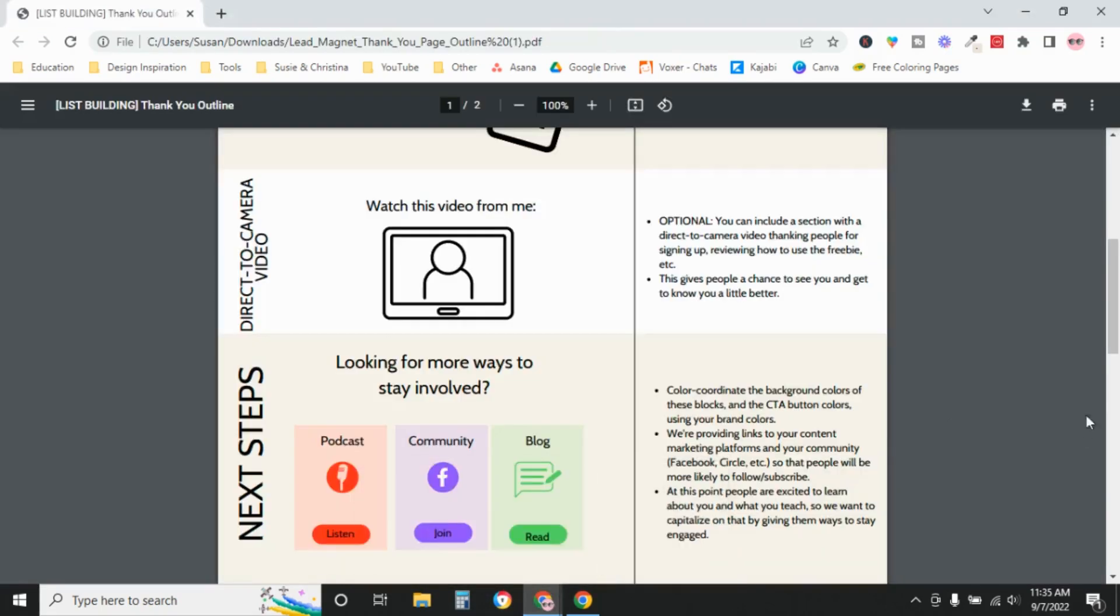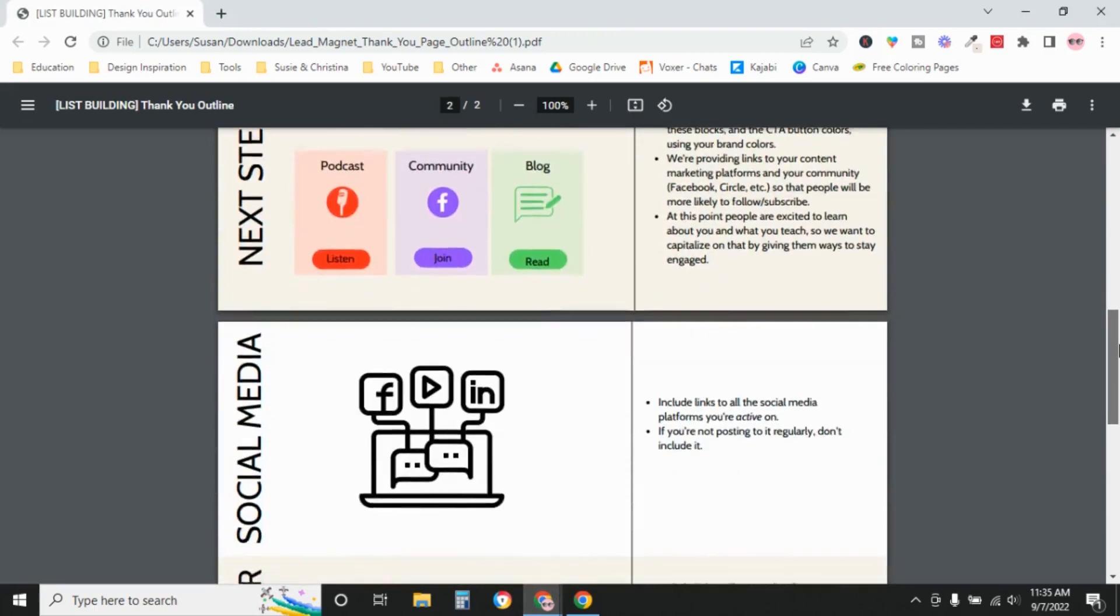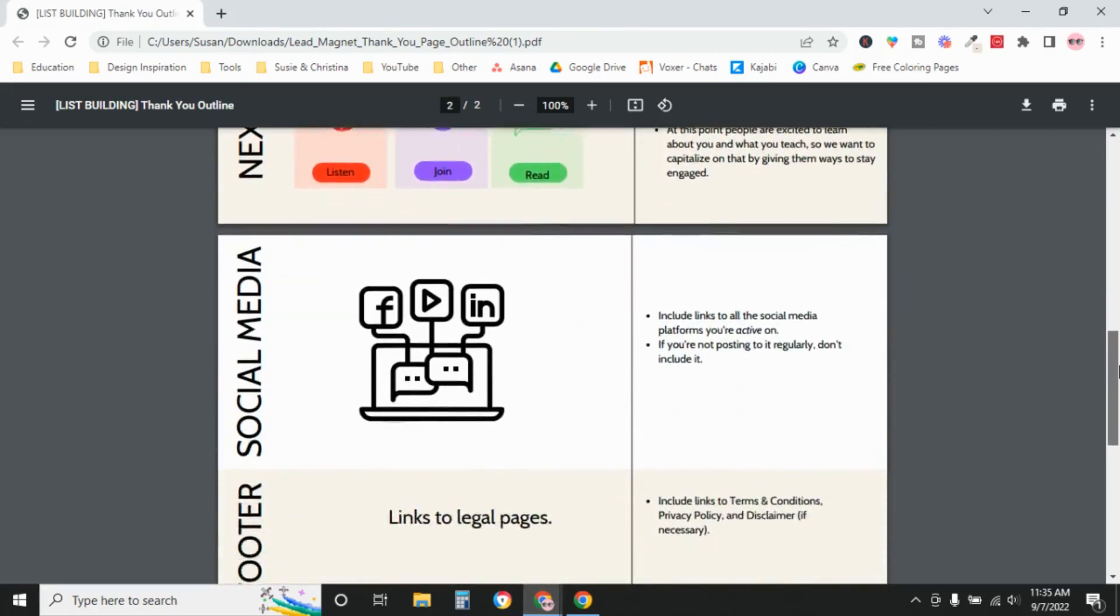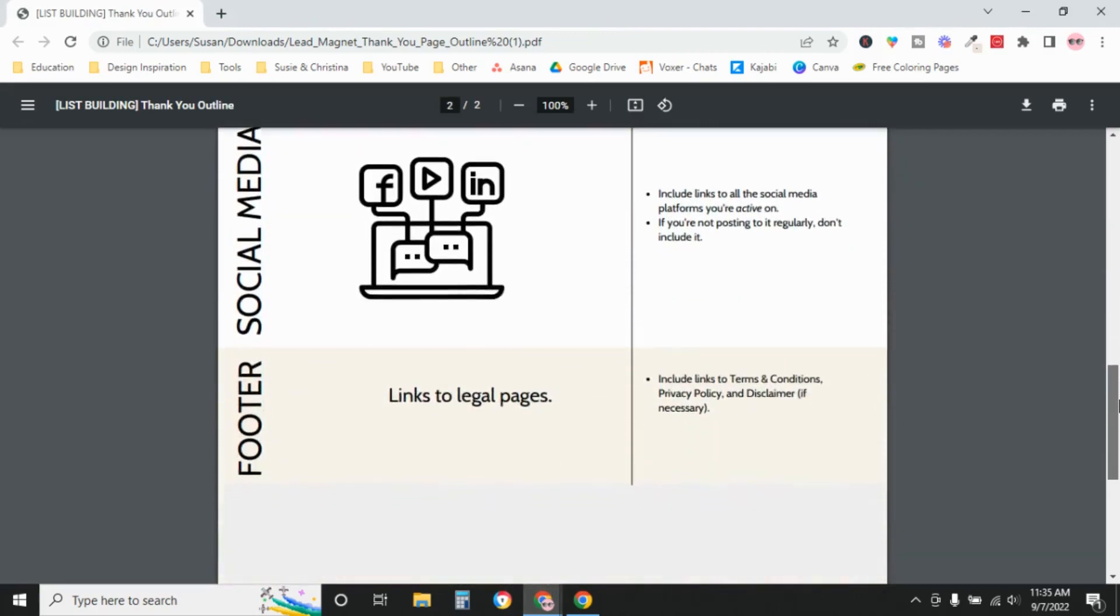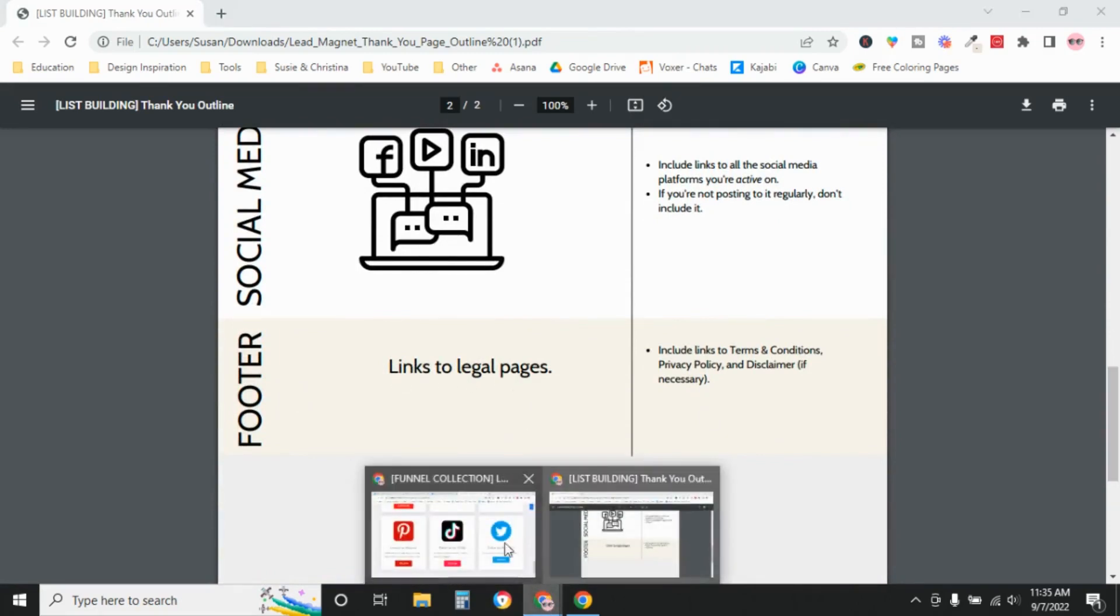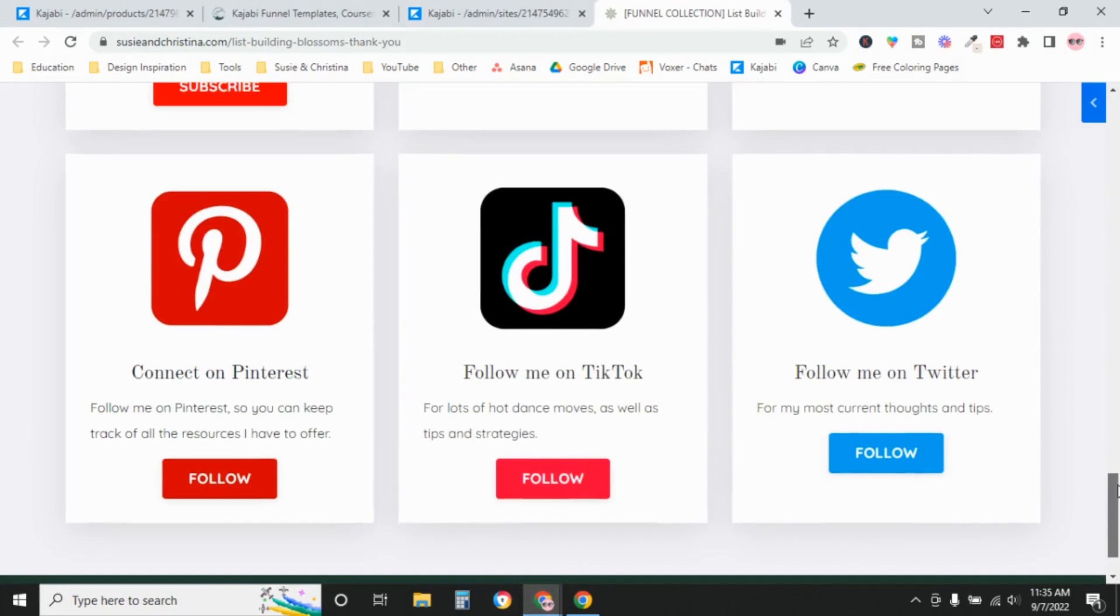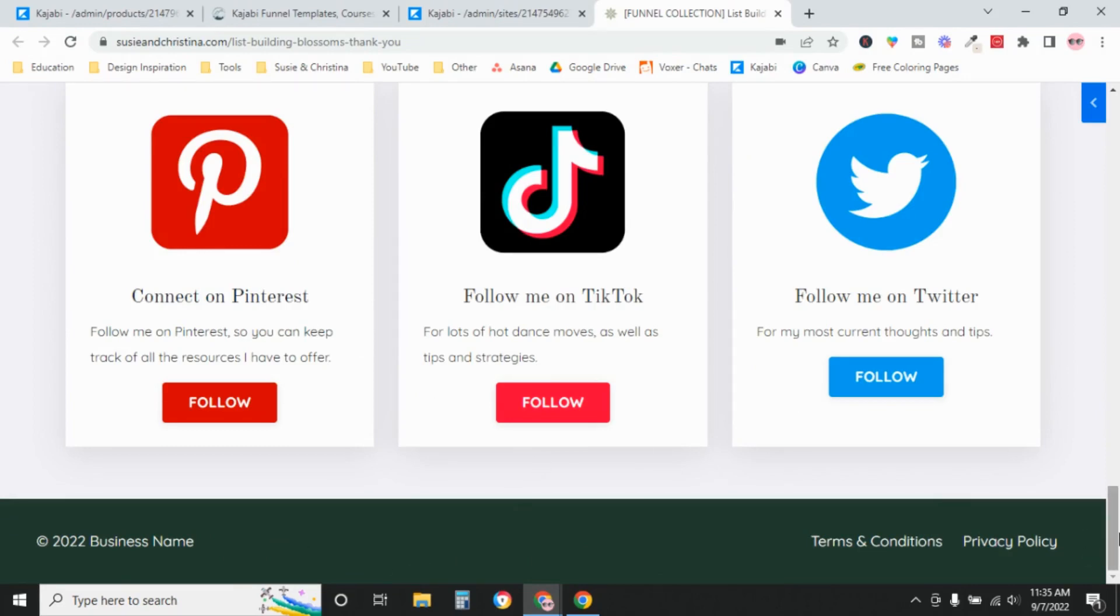And then finally down here is your footer. And again, we're going to include links to your legal pages because that is required. And we are not including our social media links on this page or in this footer because we have them up here. So it's just redundant. That's why we don't include them here.